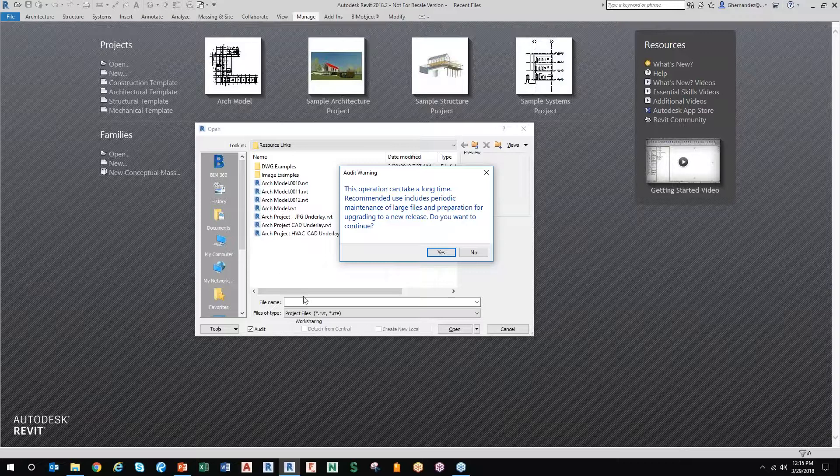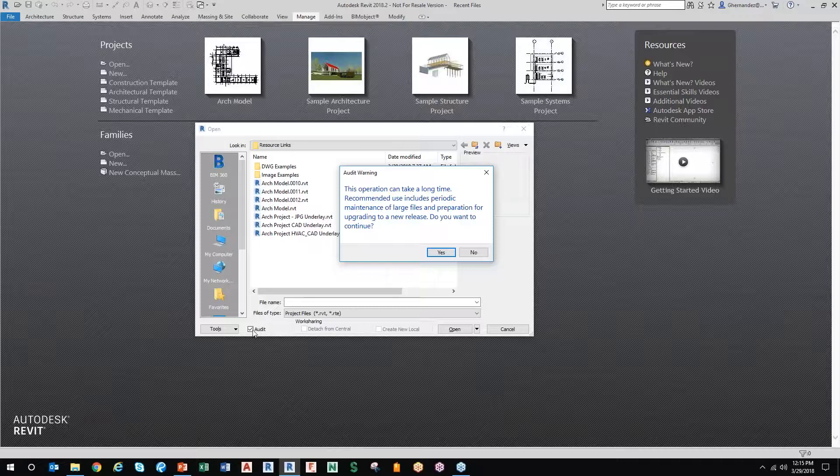Now, you don't have to audit every day or every single time, but I always teach my students to do this every single time so that if they're the only ones on their team in their firm auditing the model, you're basically doing a solid for everyone in the project.